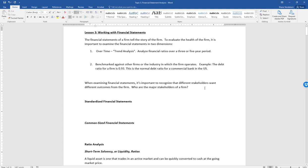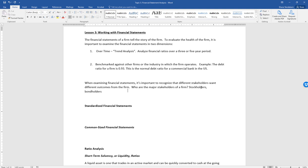When examining financial statements, it's important to recognize that different stakeholders want different outcomes from the firm. The major stakeholders include stockholders, bondholders, suppliers, customers, employees, and society in general. As we go through these notes, we'll talk about how different ratios affect different stakeholders.